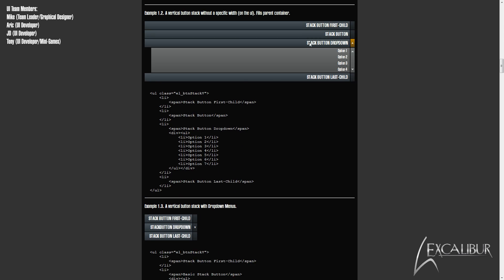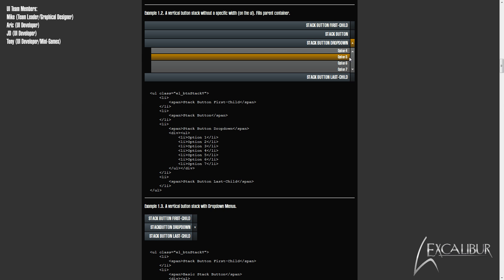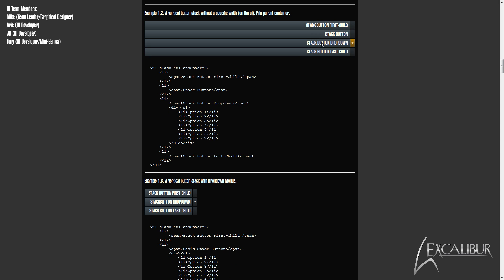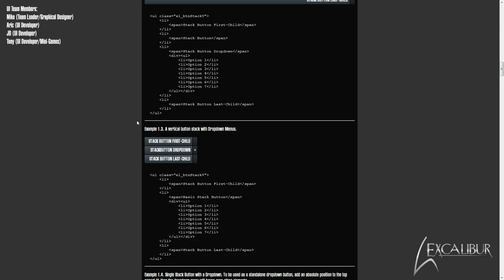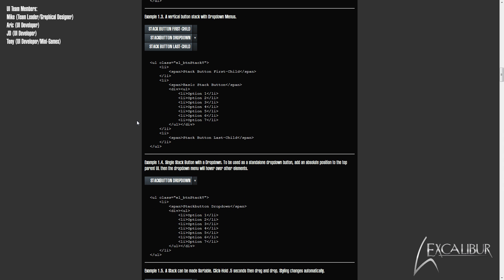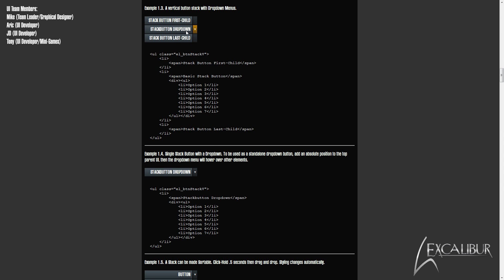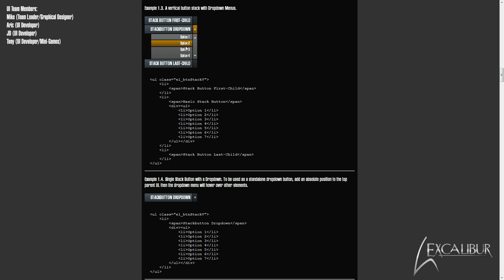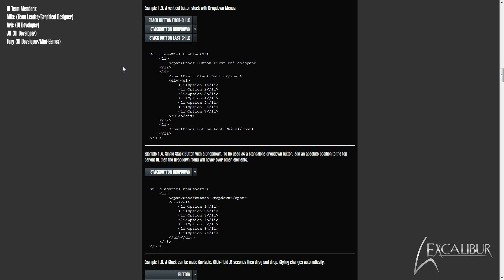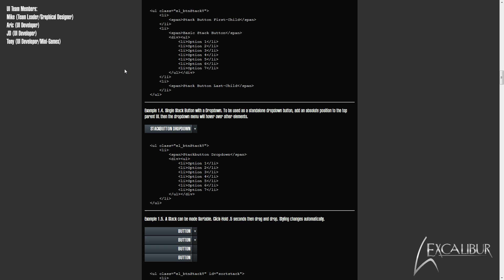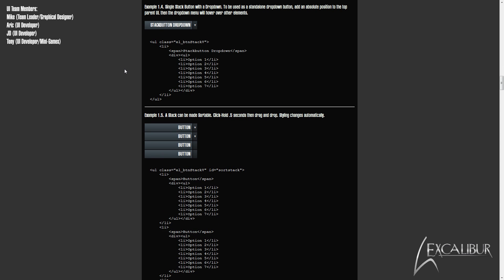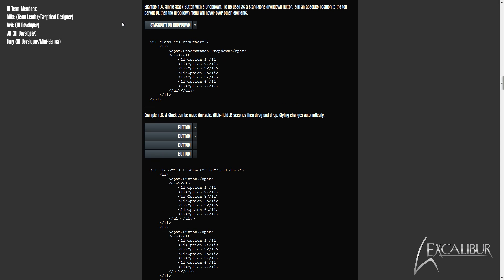No button is complete without a dropdown. Our dropdown content is held within a singular div. We chose this route because it allows us to add any type of content we need into the menu space. The default, shown here, is just a simple scrolling list. Single buttons can also have dropdowns. They work the same as a full stack because they are essentially the same thing.